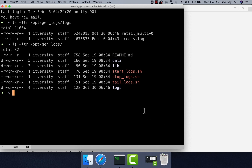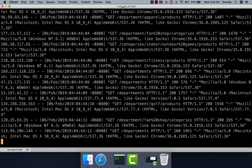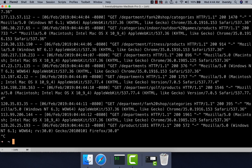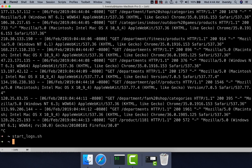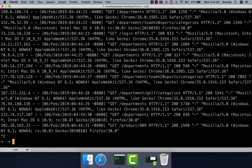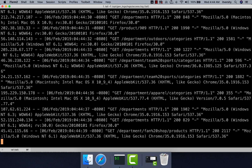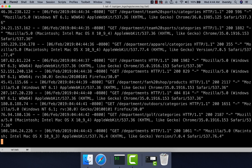If you just want to start generating logs into the log file — this is just a simulator. We don't have any web application, but there is a Python script which simulates as if some web application is being accessed by users. To validate whether it is up and running, you can use the tailogs.sh command. If data is being refreshed, GenLogs is running without any issue. If not, use startlogs.sh and then confirm with tailogs.sh or tail on opt/genlogs/logs/access.log.